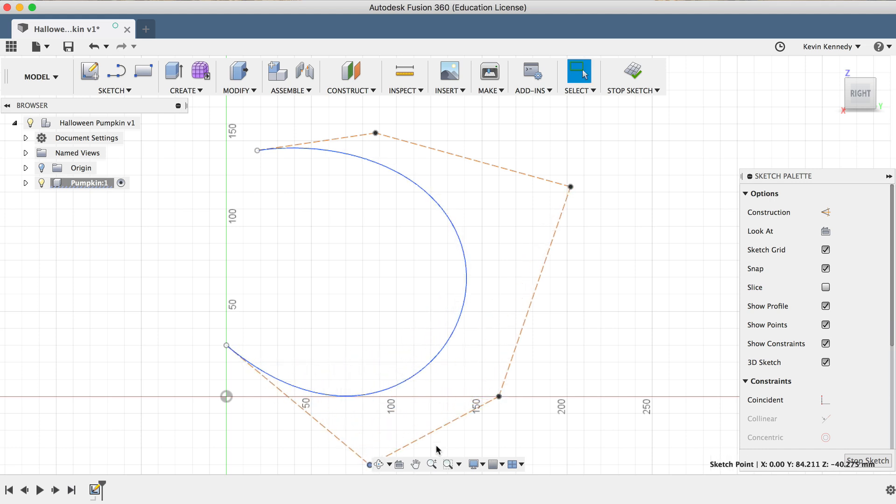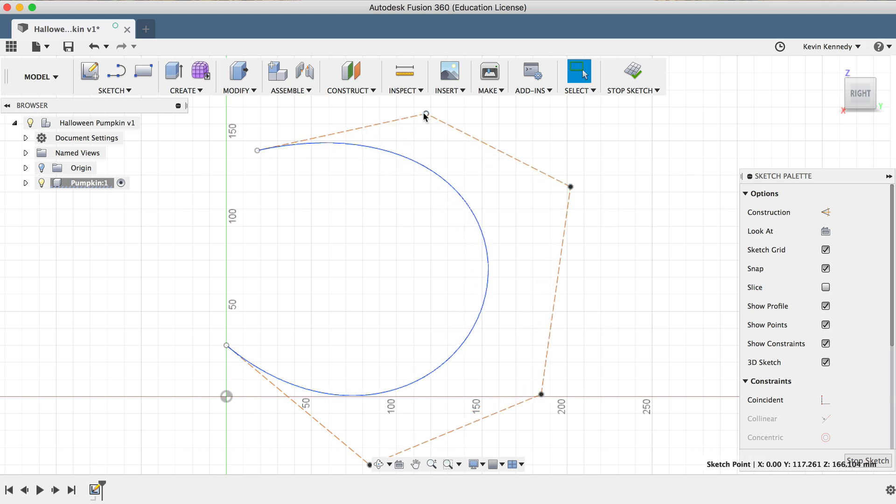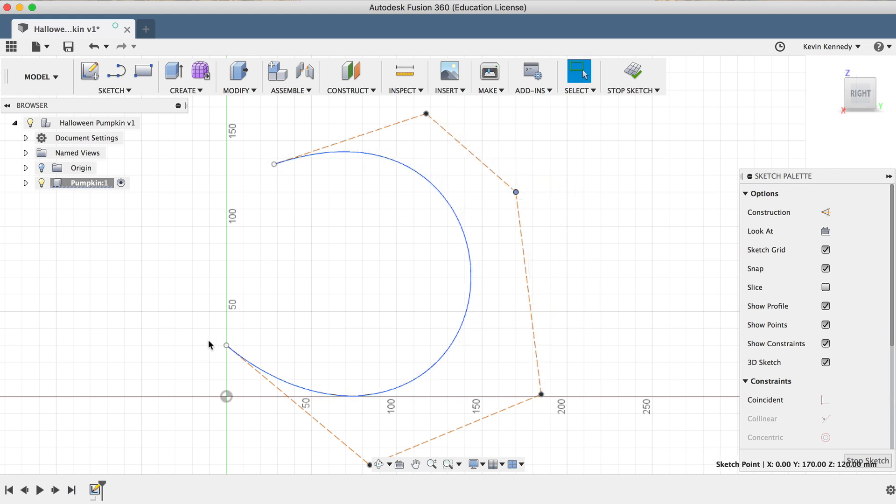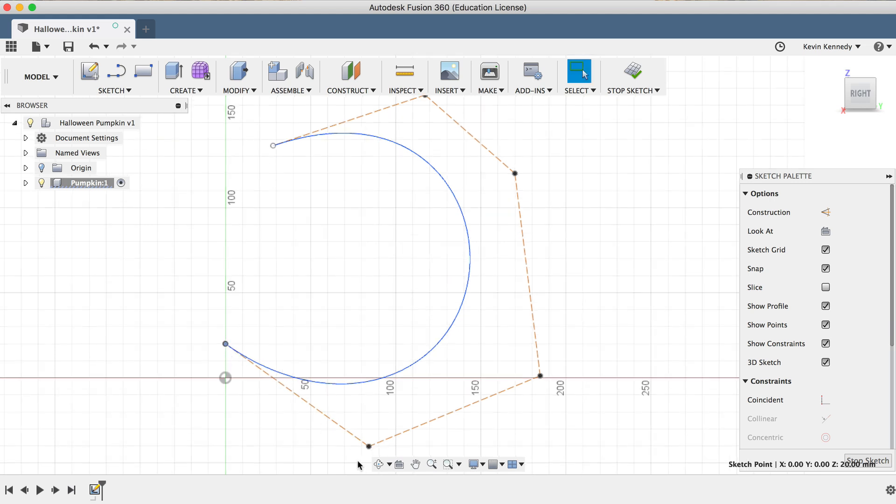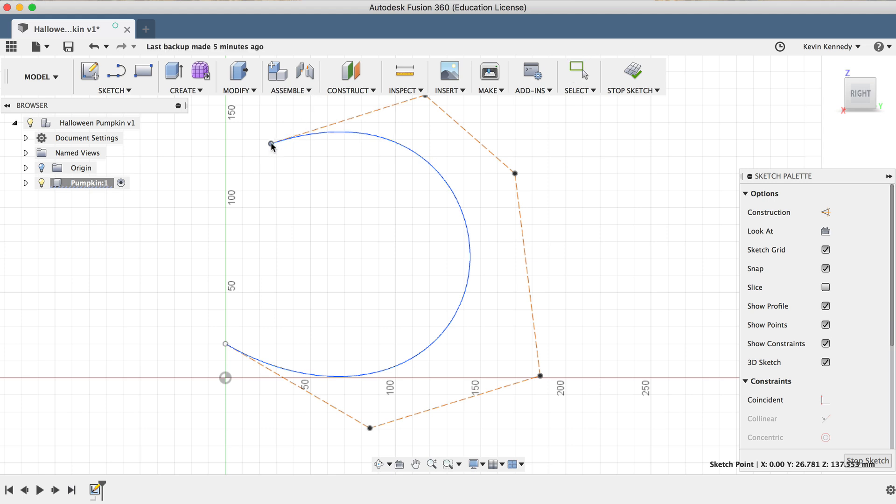You'll see that the Control Point Spline allows us to simply move these points around, so it's a little bit simpler to use than the Fit Point Spline, which can only be adjusted by dragging the Spline handles. So I'm just going to move these points around until I'm happy and it looks close enough to the pumpkin silhouette. And if you really wanted to get a specific profile shape, you could import a reference image and trace over the shape with the Spline tool.